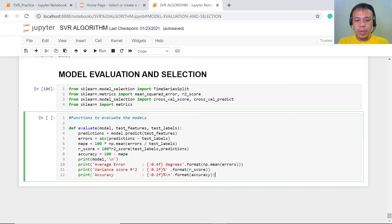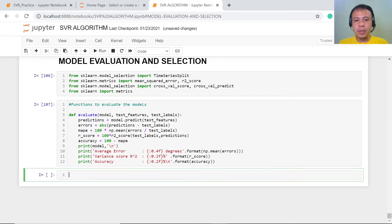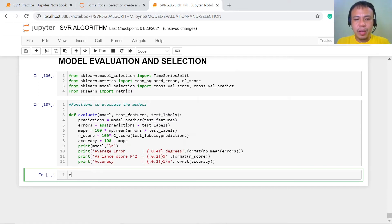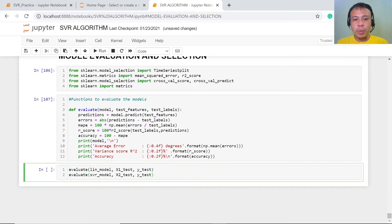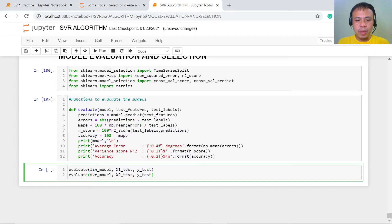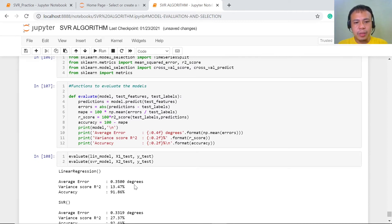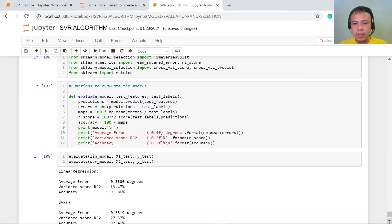After defining the different functions, we now have to evaluate our models — the linear model and the support vector regression model. Let's execute this. Now you can see the average error, the variance score, and the accuracy. Let's examine these closely one by one.